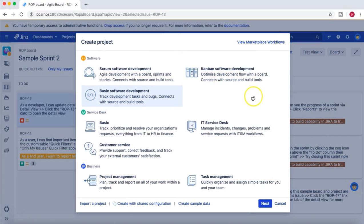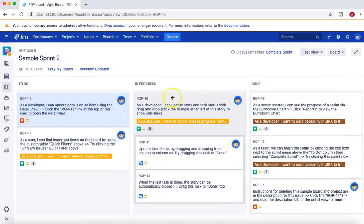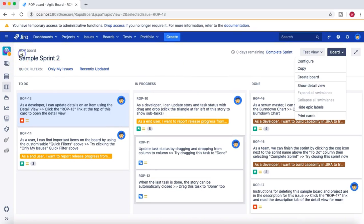If the board isn't created automatically, you can still go ahead and create a board manually. There are some project types where it won't be created automatically, but you can still create it manually and get a similar board for other project types as well.